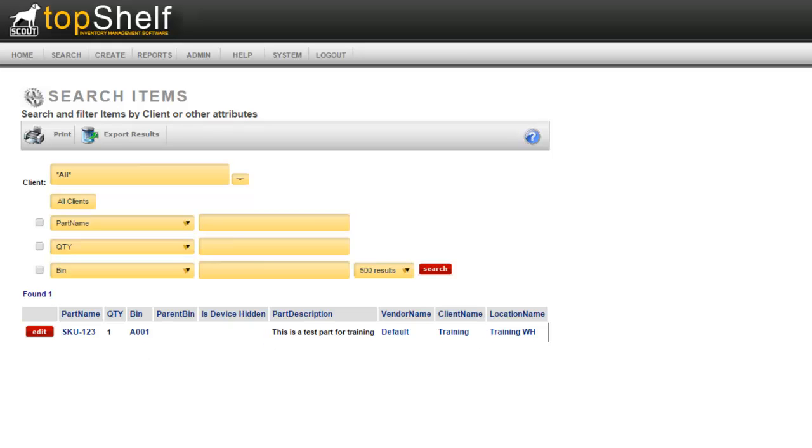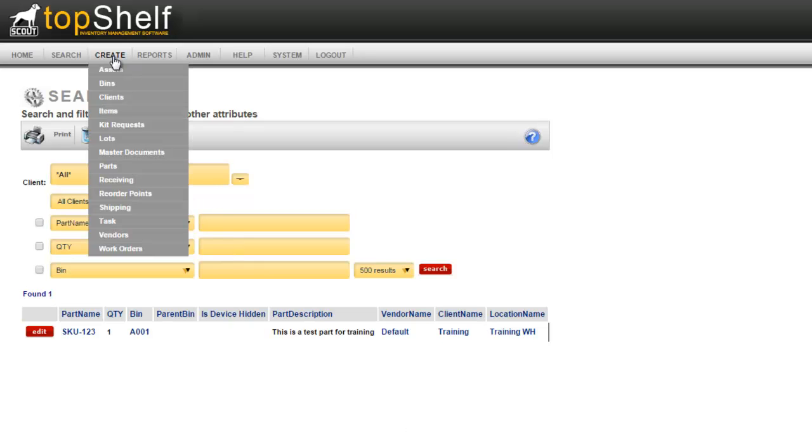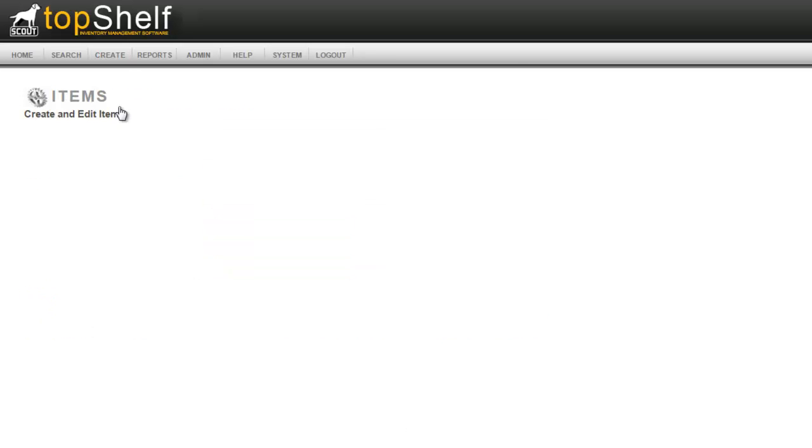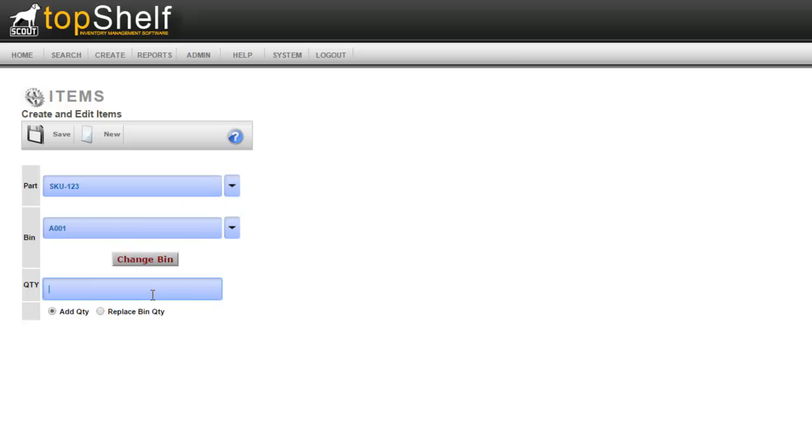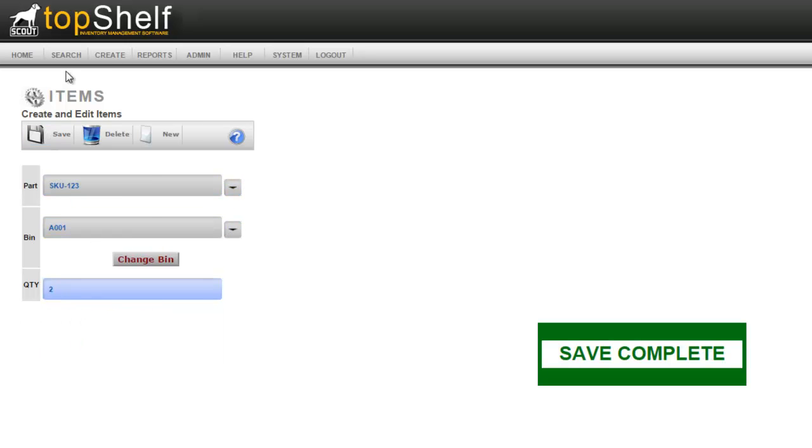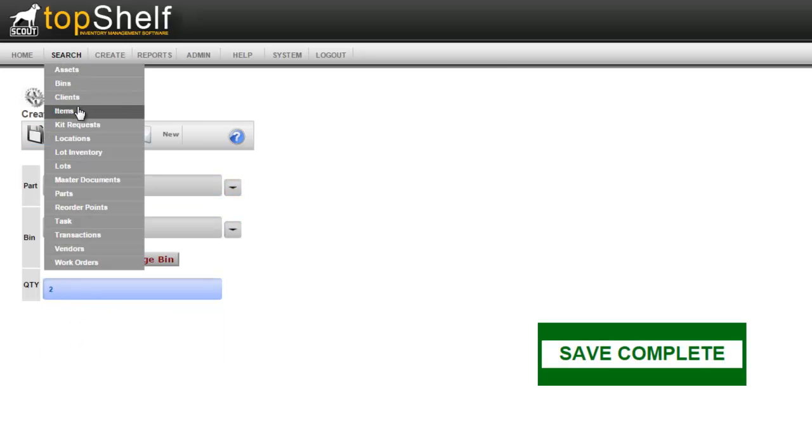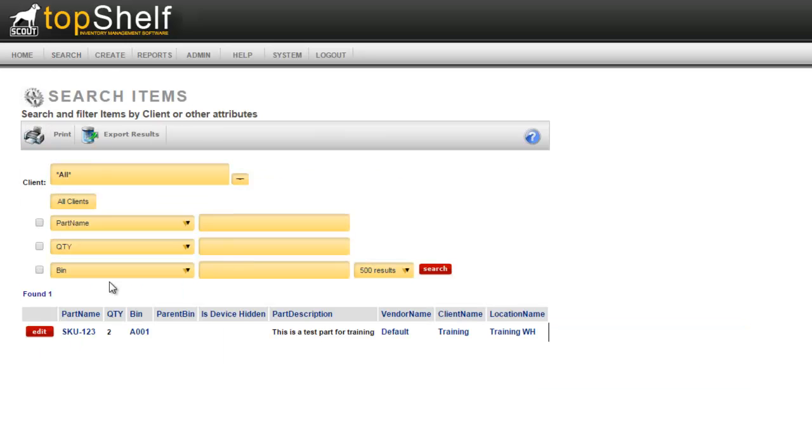Another way to add inventory is through the admin console. Please note that anything done in the admin console does not have an audit trail. If you add inventory on the mobile barcode scanner or on a smartphone there's an audit trail for each action. To add inventory on the admin console go to create items, enter the part that you wish to add, the bin that you wish to put it in, and the quantity. Click Save and we can look and see that the items have been added. Now we have two in the same bin.